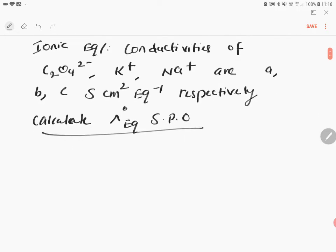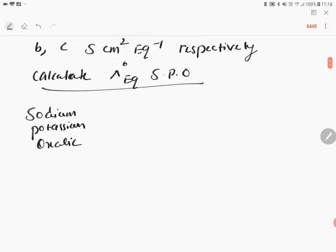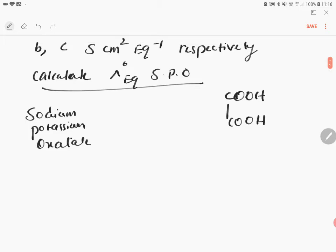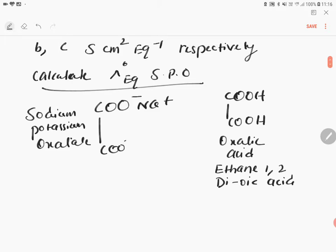How do we do this? This is a very, very important competitive question. First of all, you should know the structure of sodium potassium oxalate. Before that, you should know what is oxalic acid. Oxalic acid is ethane-1,2-diacid. In oxalic acid, if you replace the first proton by sodium ion and the second proton by potassium ion, this is called sodium potassium oxalate.